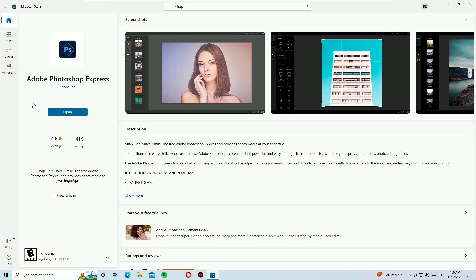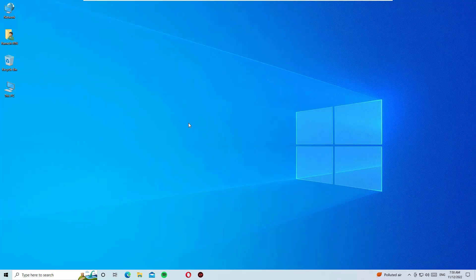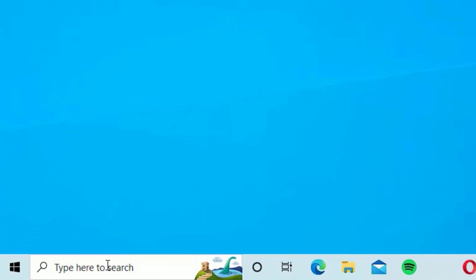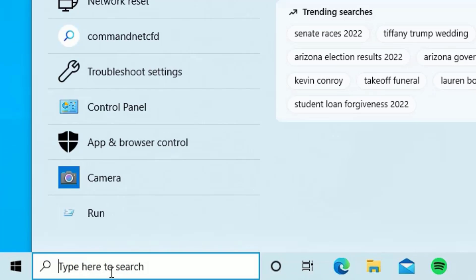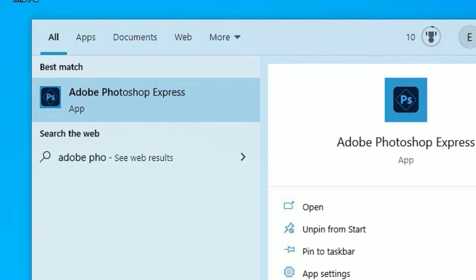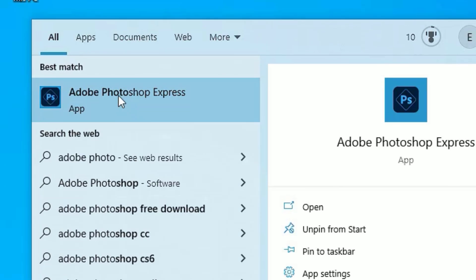For a while I will close the window, and you can open the Adobe Photoshop Express by clicking the Windows search bar and search for Adobe Photoshop. There you will find on the best match result the application what we installed right now, Adobe Photoshop Express. Just click that to open.